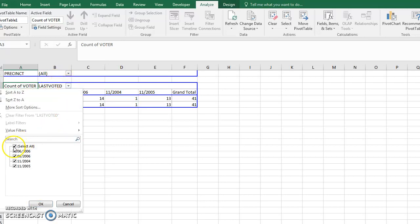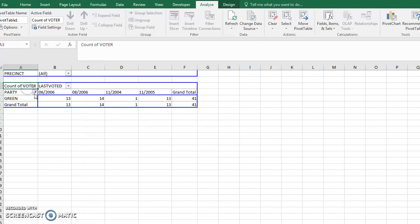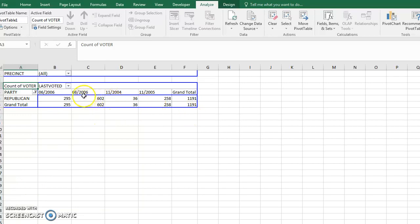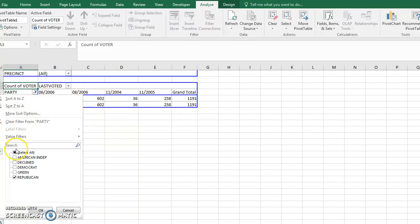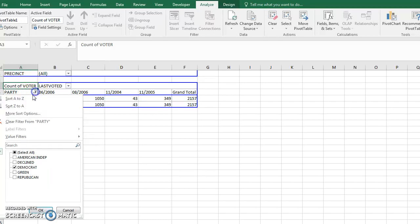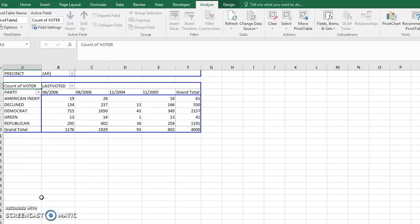Hopefully that gives you an idea of the purpose of a pivot table — it allows you to slice and dice the data. I can select all again, click Republican to see Republicans, or select Democrat to see Democrats. Pivot tables are just a data analysis tool that let you see data different ways.